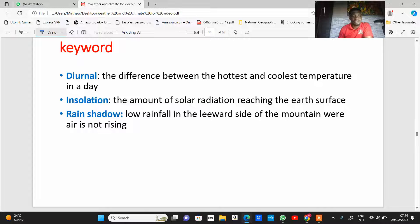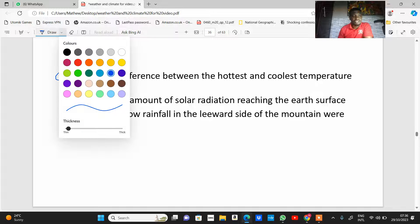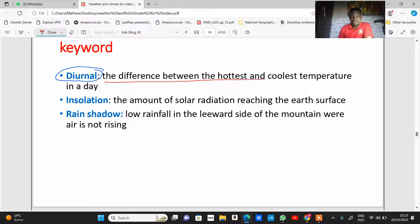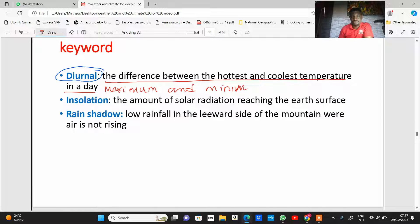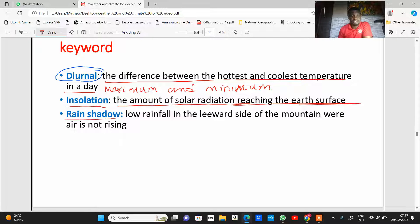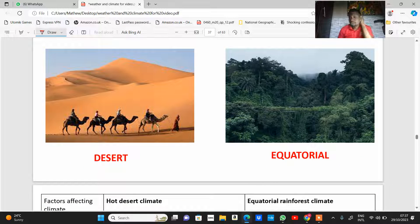There are certain keywords you need to know. The diurnal range is the difference between the hottest and the coolest temperature in a day — the difference between the maximum and minimum temperature within a day. Insolation is the amount of solar radiation reaching the earth's surface. Rain shadow is usually found within the leeward side of a mountain and is an area that has low rainfall where air is not rising.